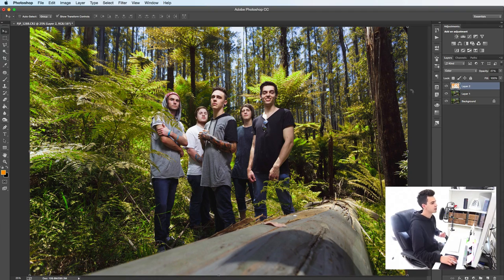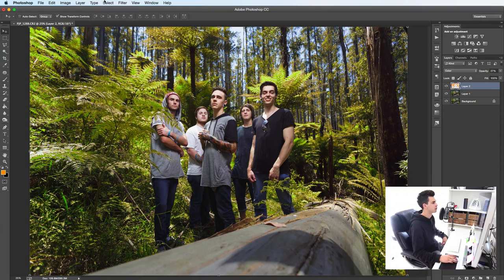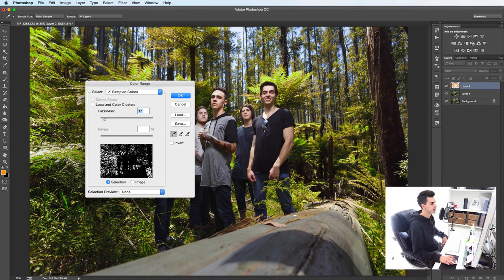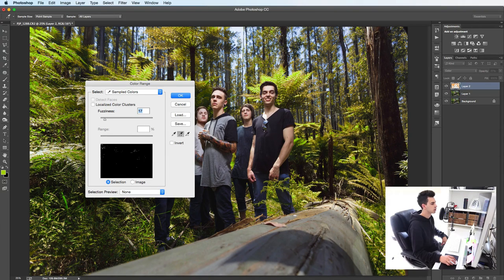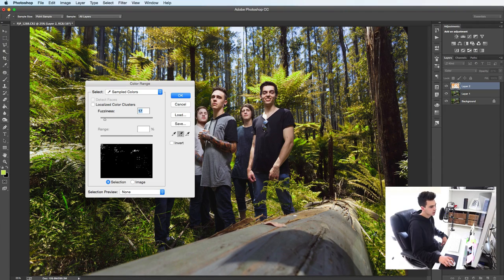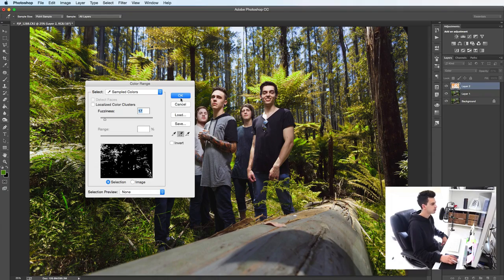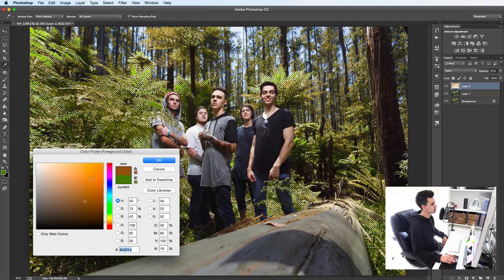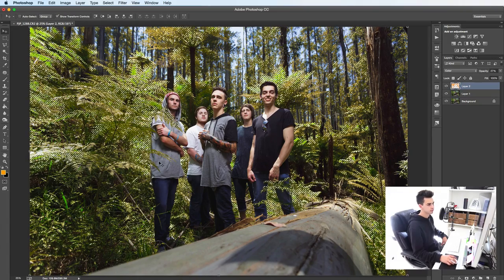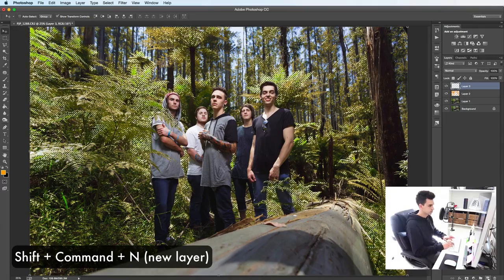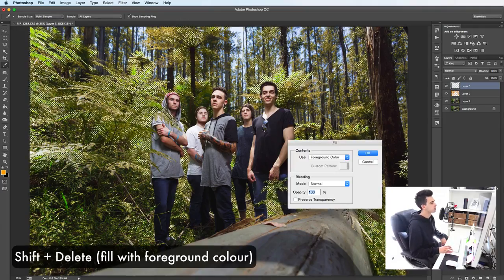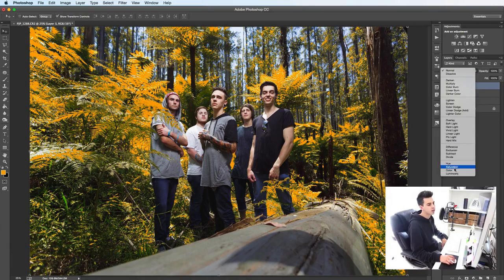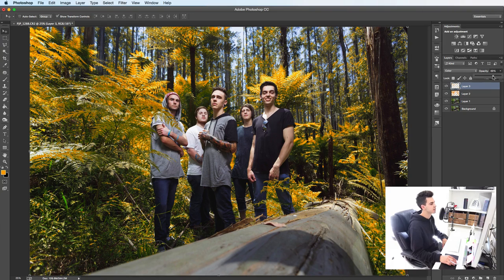That's not bad. I think we can do a better job though. So literally just repeat what you've just done. Select color range and choose the bits that you missed. Let me choose these greens in here. Some of these ones. Click around a bit until you're happy with your selection. And let's do the same as before. Let's choose maybe a slightly different shade of orange. New layer. And shift delete. Fill with foreground color. Same as before. Change the blend mode to color. And reduce that opacity.